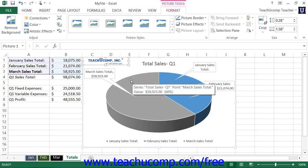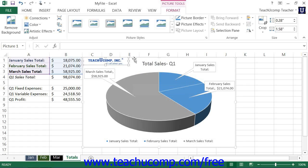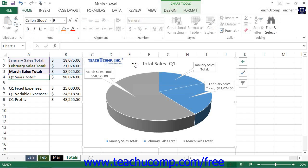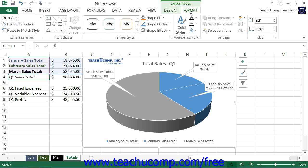To insert a shape or text box into your chart, first select the chart area. Then click the desired type of shape to insert from the choices shown in the scrollable listing within the Insert Shapes button group on the Format tab of the Chart Tools contextual tab within the ribbon.